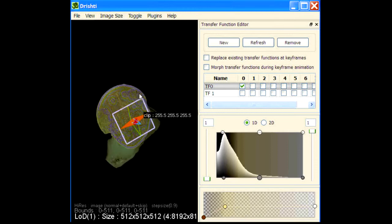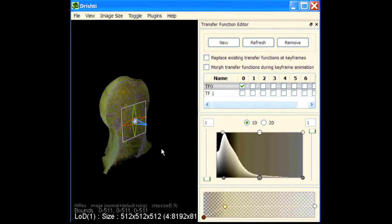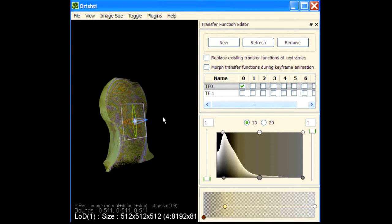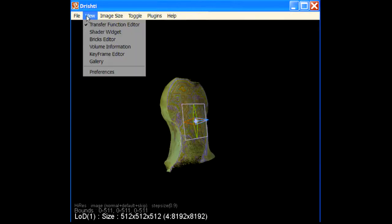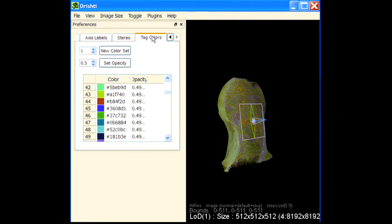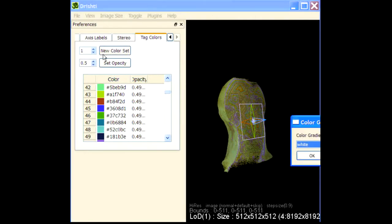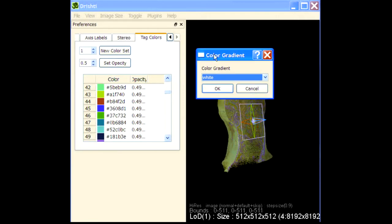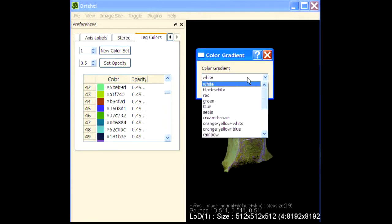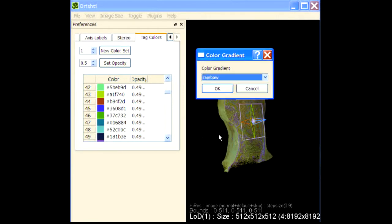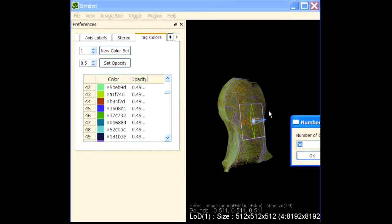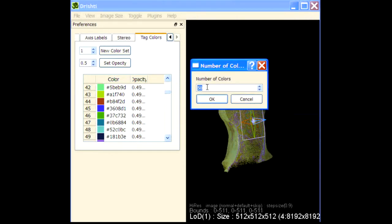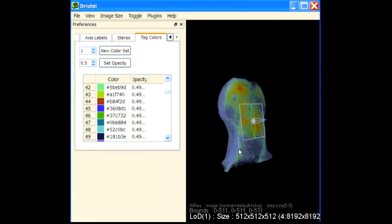We will change that. I'll just remove this transfer function here. We will change the tag colors. These are the tag colors. I'll just get a new set because these are random colors here and what I would like to get is a nice set of colors. Let's apply rainbow color gradient and we will generate maybe 30 colors using that color gradient.